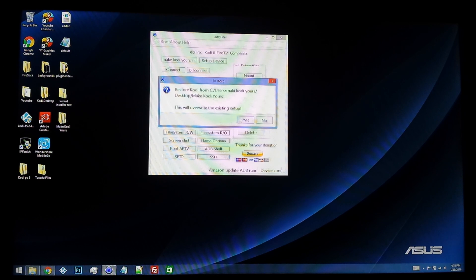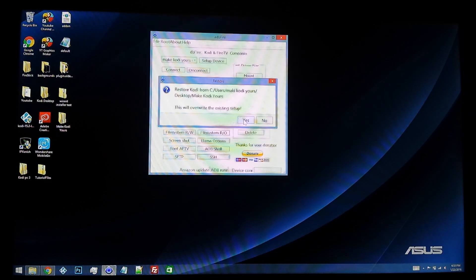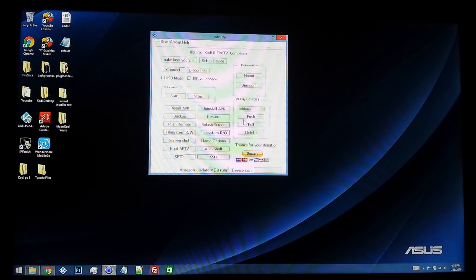This will overwrite the existing setup, and there's no setup on there currently, so we're just going to hit okay and let the process take place.